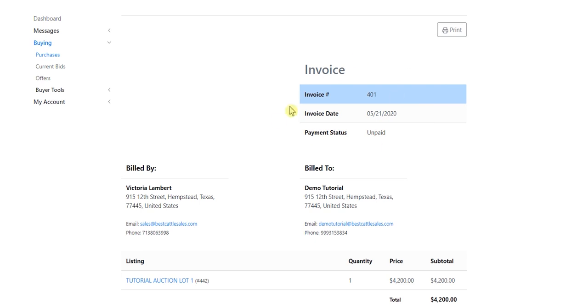This is the invoice number, the date. It's unpaid. I am demo tutorial. I have purchased this animal from Victoria Lambert, who happens to own the Brahmin Journal.